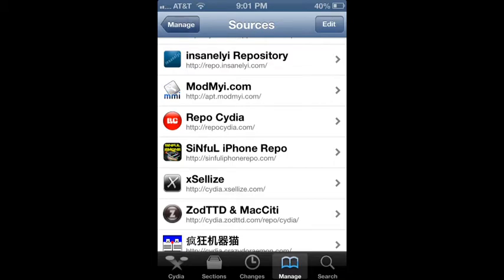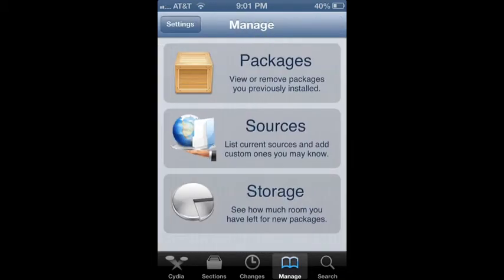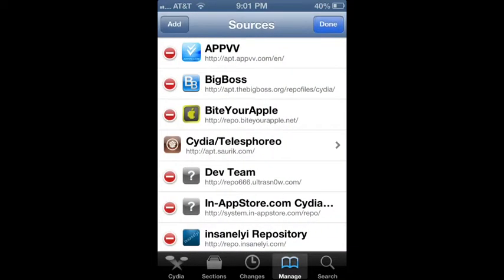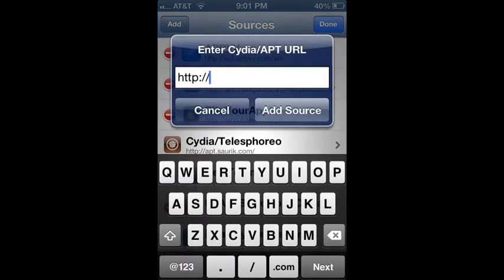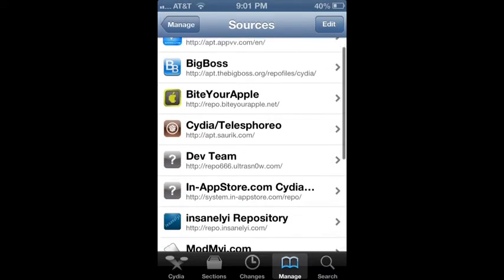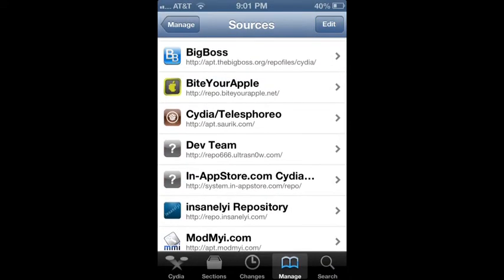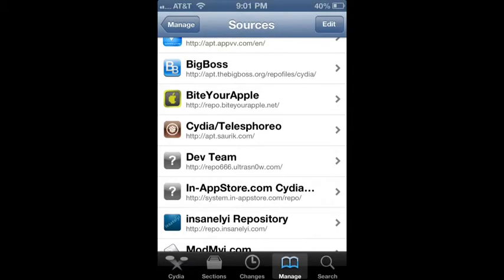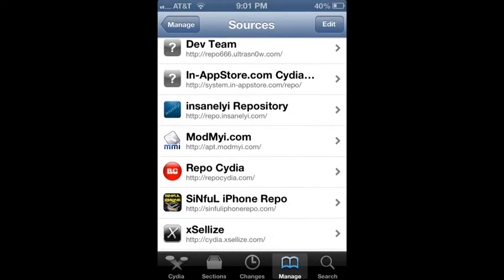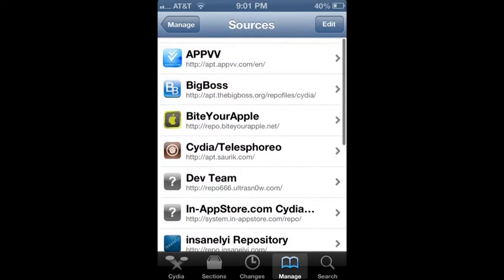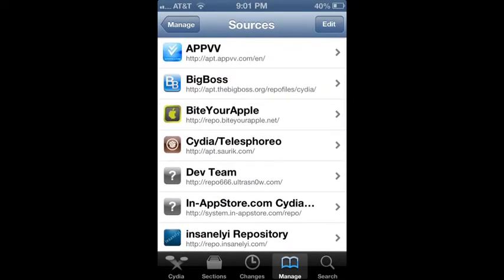To add these sources, you hit from Sources, you hit Edit, Add, and you just type it in. And then I would add ByteYourApple right there. Repo.ByteYourApple.net. And then yeah, that's probably enough. You can always get more.